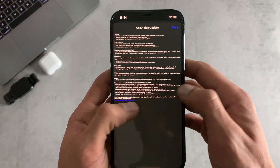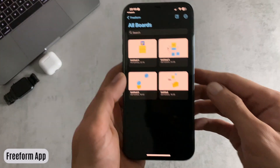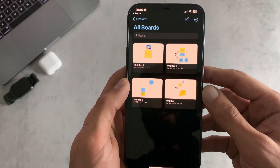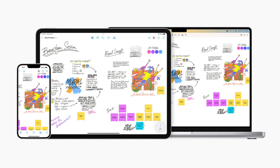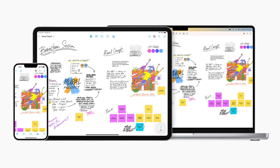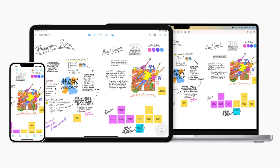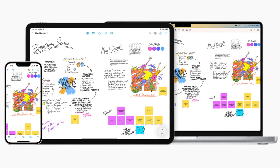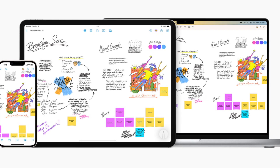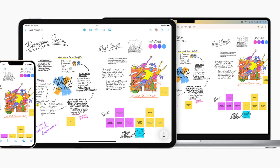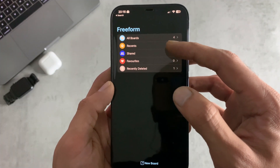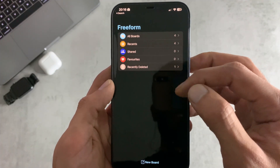For number one we have the new Freeform app, introduced early in beta testing. Apple describes it as a new app for working creatively with friends or colleagues on Mac, iPad, and iPhone — a flexible canvas that lets you add files, images, stickies, and a lot more. In the main menu you can see your recent, shared, and favorites boards.